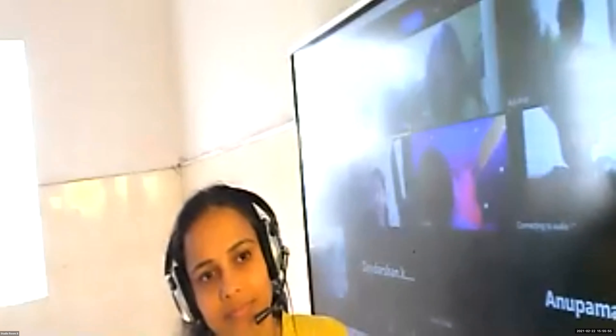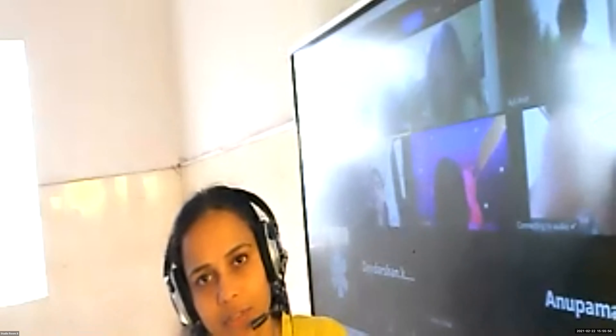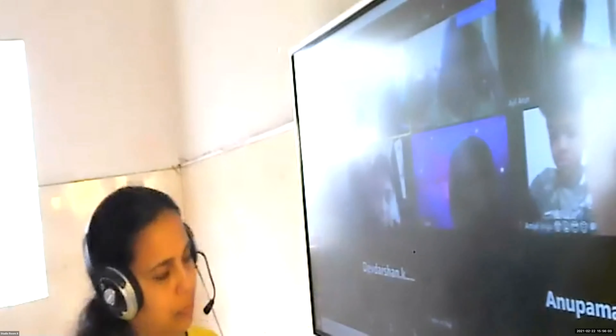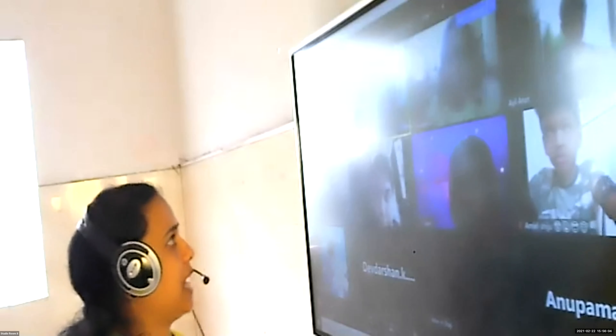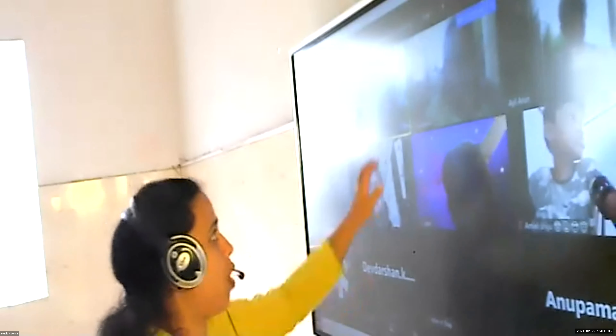Good afternoon, children. Good afternoon. Good afternoon, ma'am. So children, today we are going to revise Chapter 8, Fractions 1.